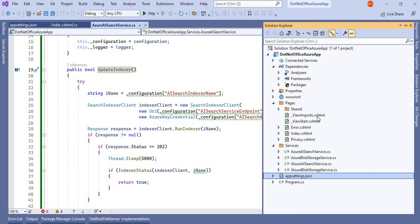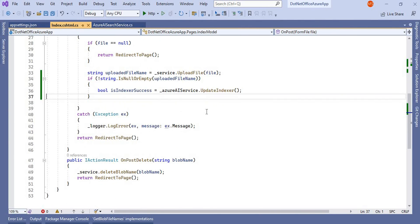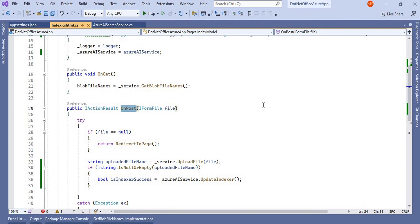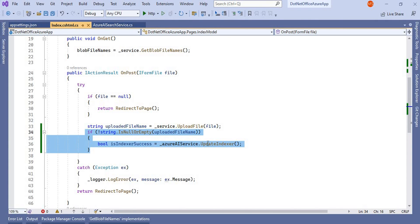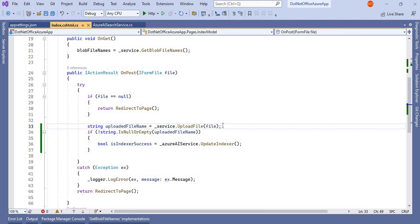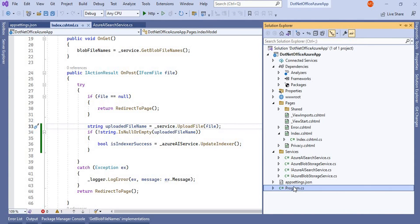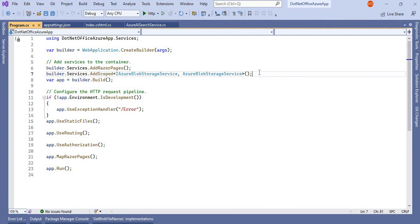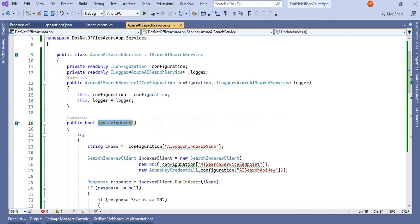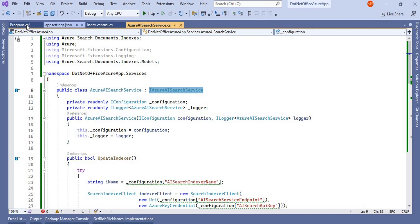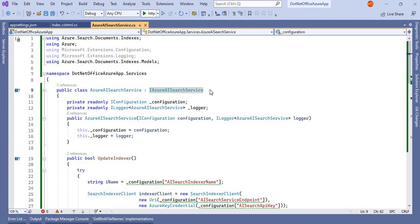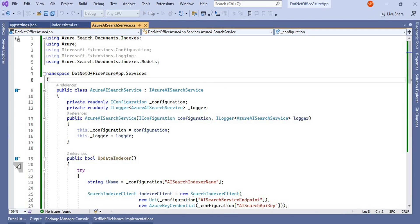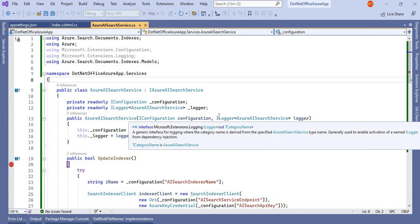The next thing is when to call this. This part should be called when we upload a file. If I go to the indexer controller, we are uploading on POST, and we check if the upload is successful, then it should run the indexer — meaning it should update the indexer. Next, in the program configuration we have to register the new service the same way, then we can run the application.